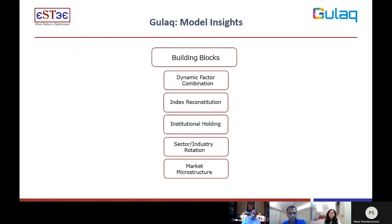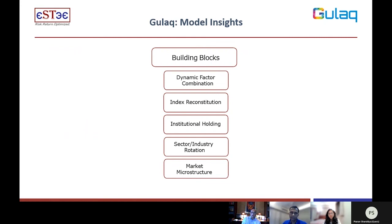The last building block is market microstructure. Here we are trying to understand what is actually happening with things like when something goes into a band, demand and supply dynamics, how its various products are performing — whether in the derivative segment or other segments. We put it all together in this bucket called market microstructure, which understands the actual trading activity and product activity on individual stocks.